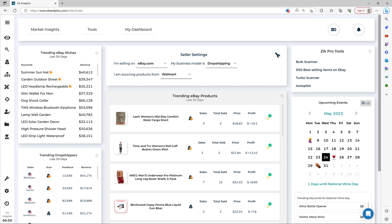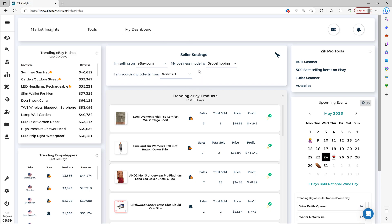The Market Insight tool supports different business models and suppliers. So choosing the right settings for your needs will determine what items, niches and competitors you get. Okay. So the next step is simply to go through the trending products in the last 30 days.